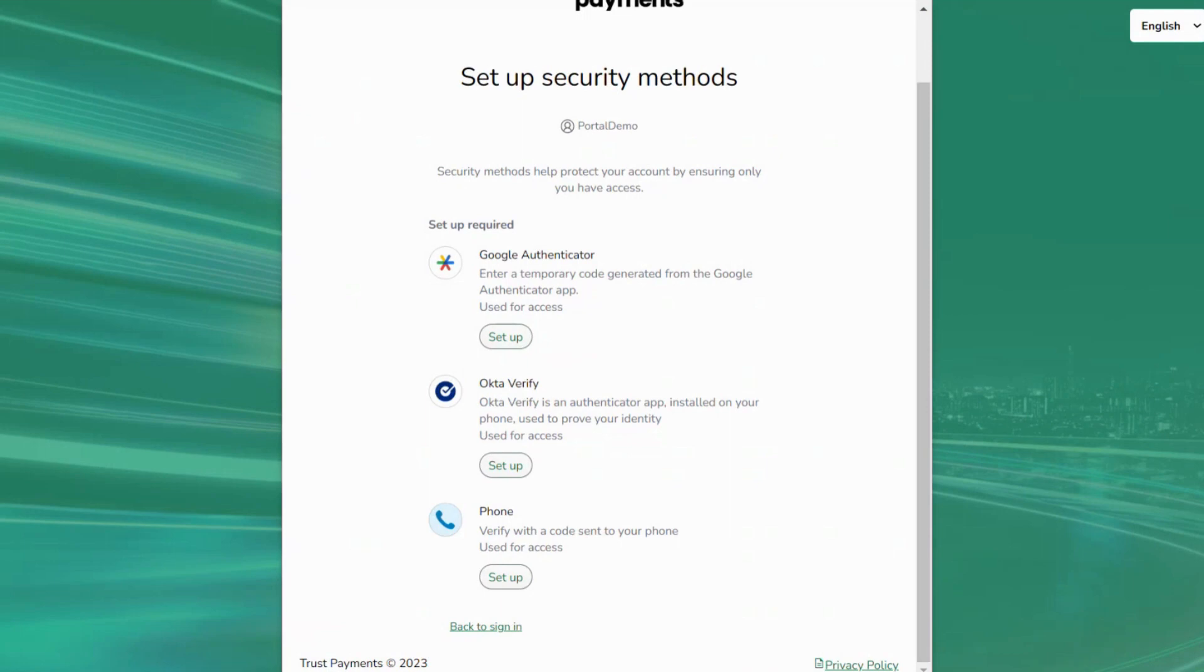With these set up, you're ready to go. Sign into the portal and we're ready to begin looking at user management.